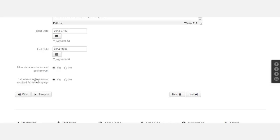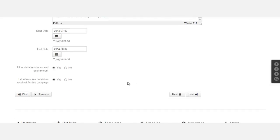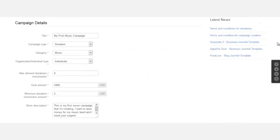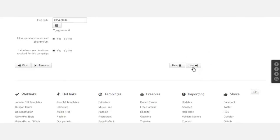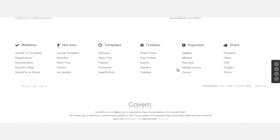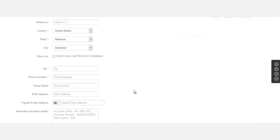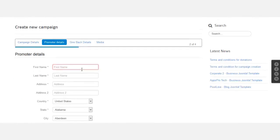Allow donations to exceed amount - do you want it to exceed the amount that you've set? Of course you want more people to give. Do you want others to see the donations given for this particular campaign? You can set that to yes. And then you go to next, this is where you can put in your information.